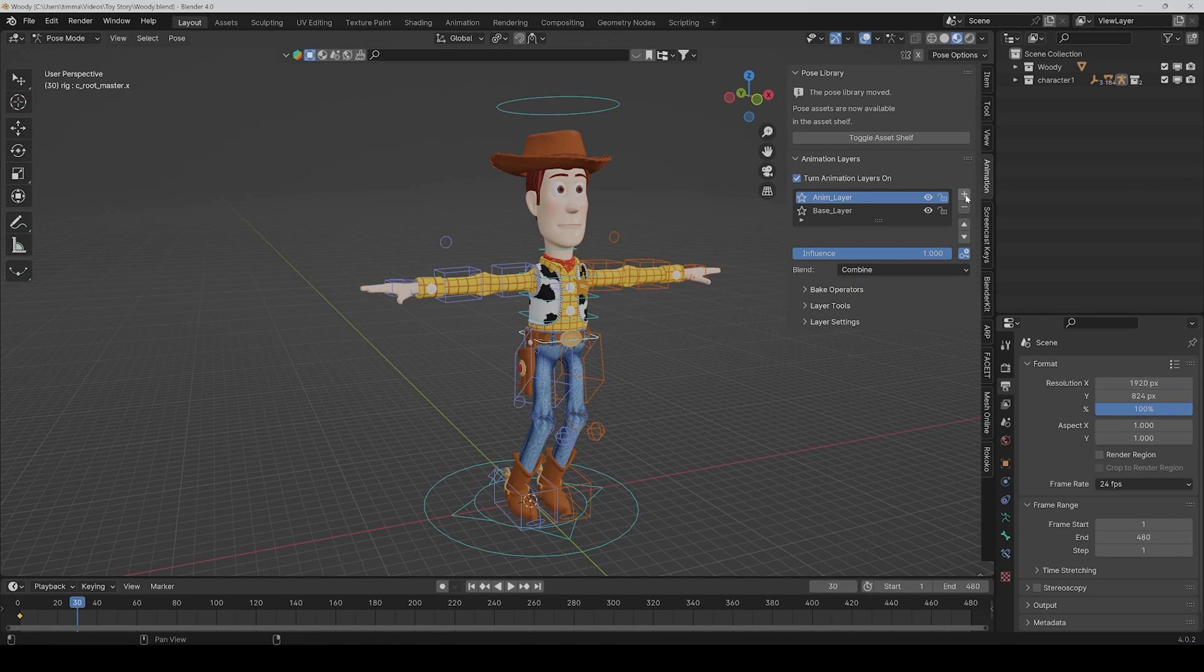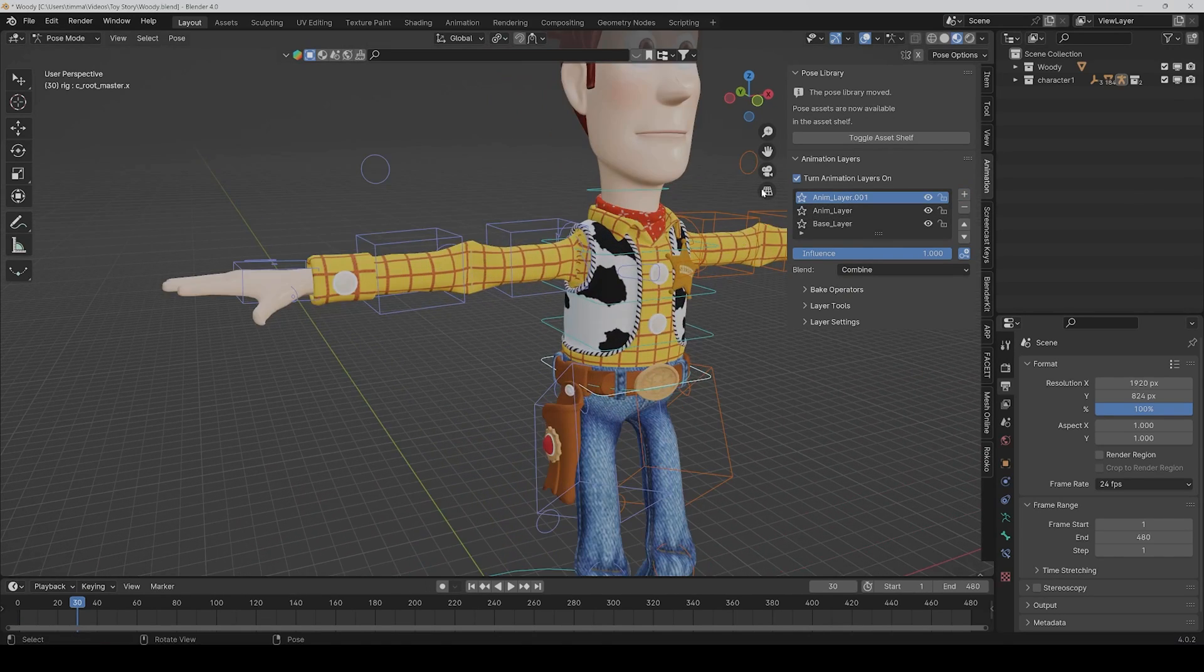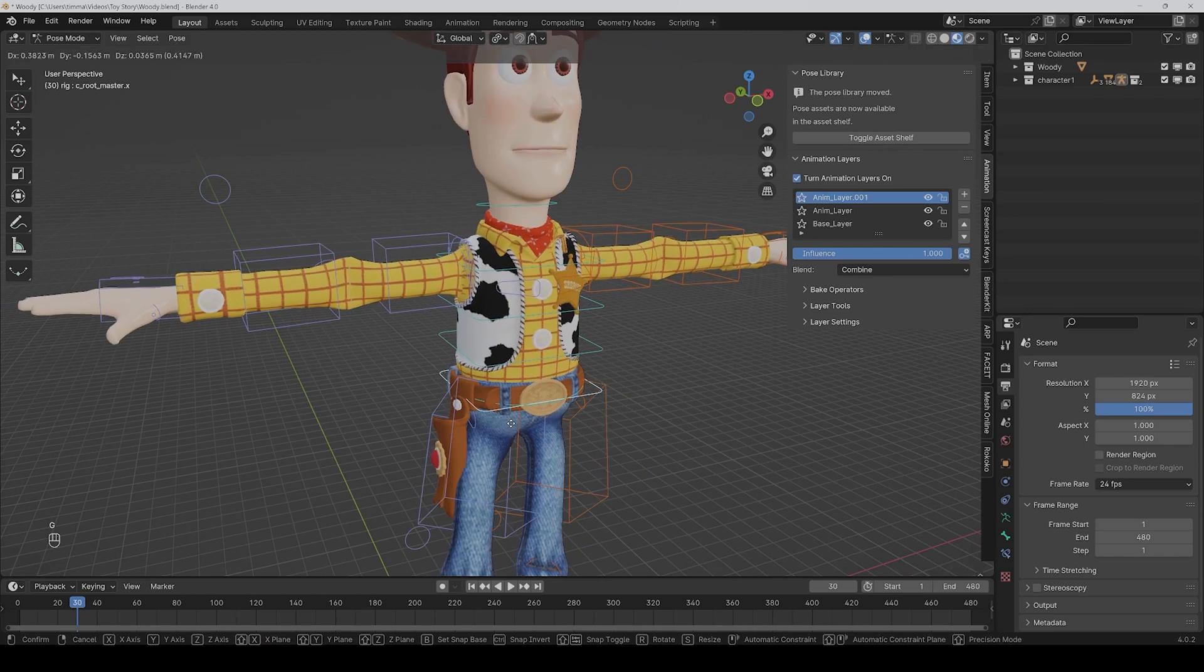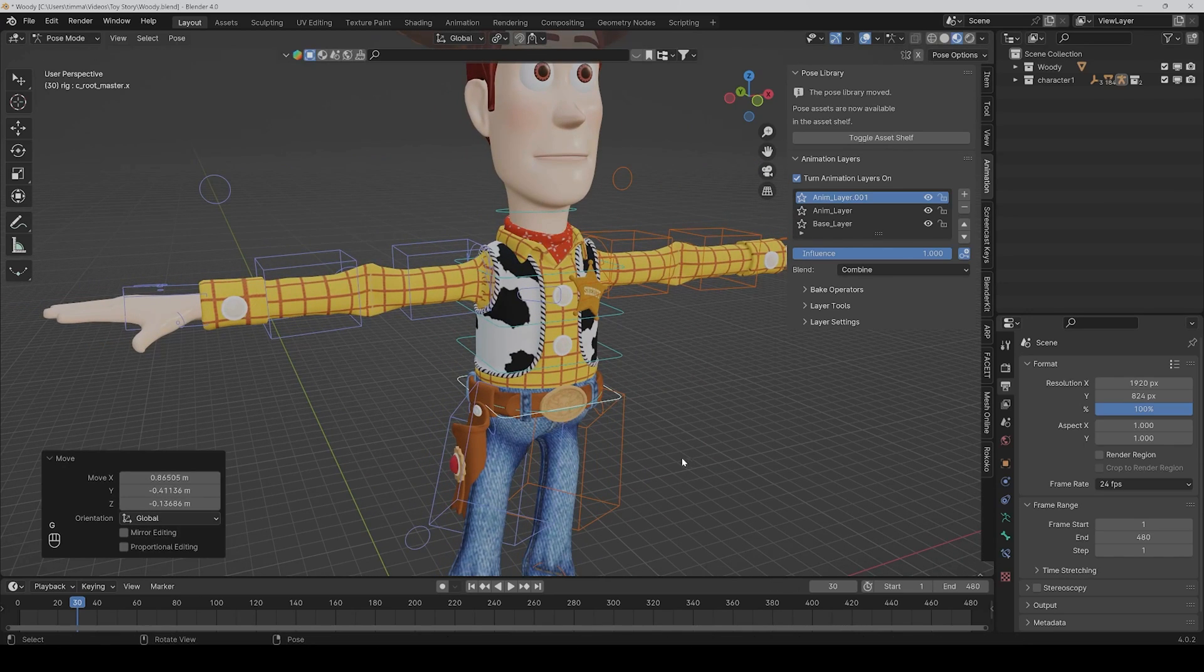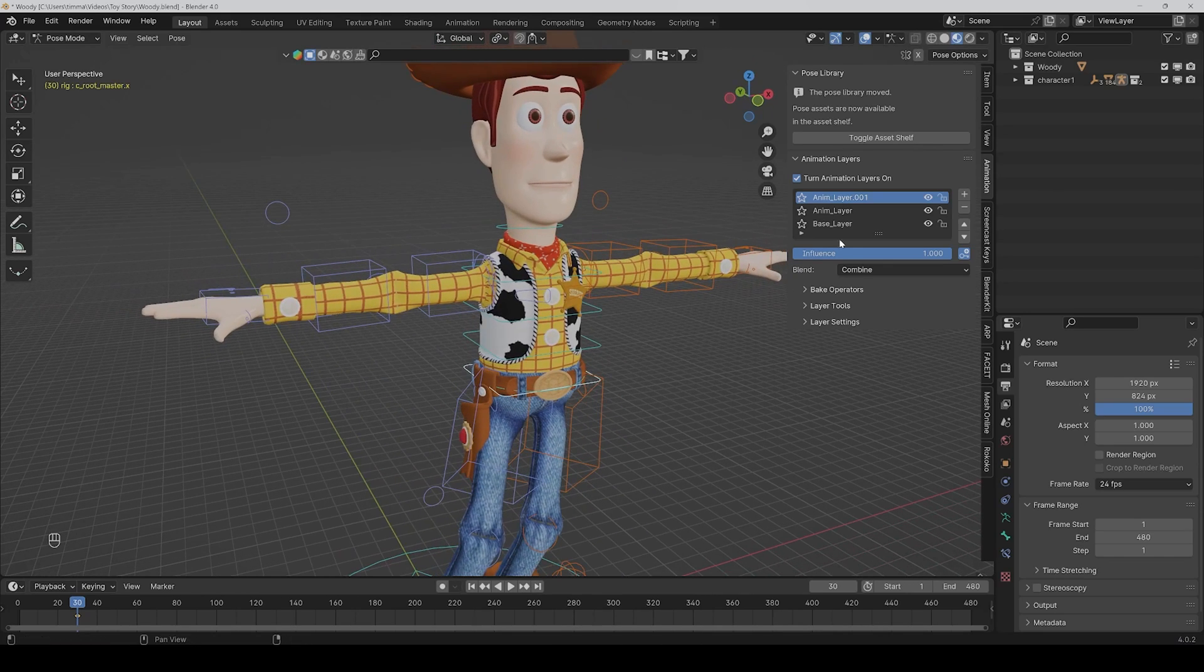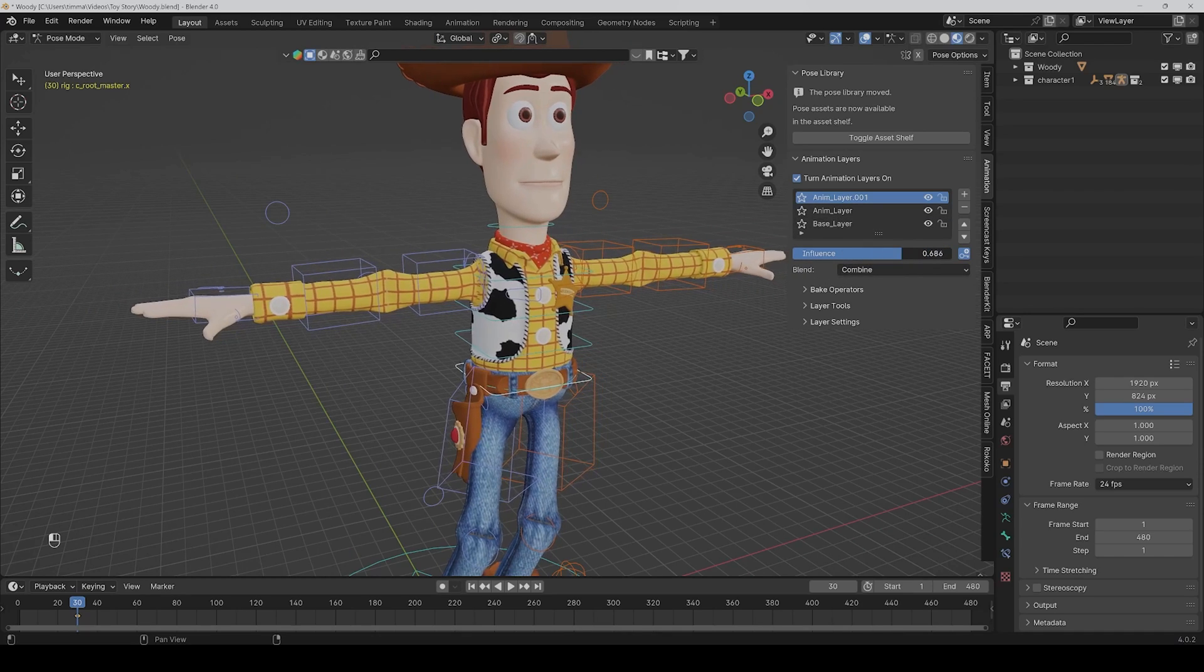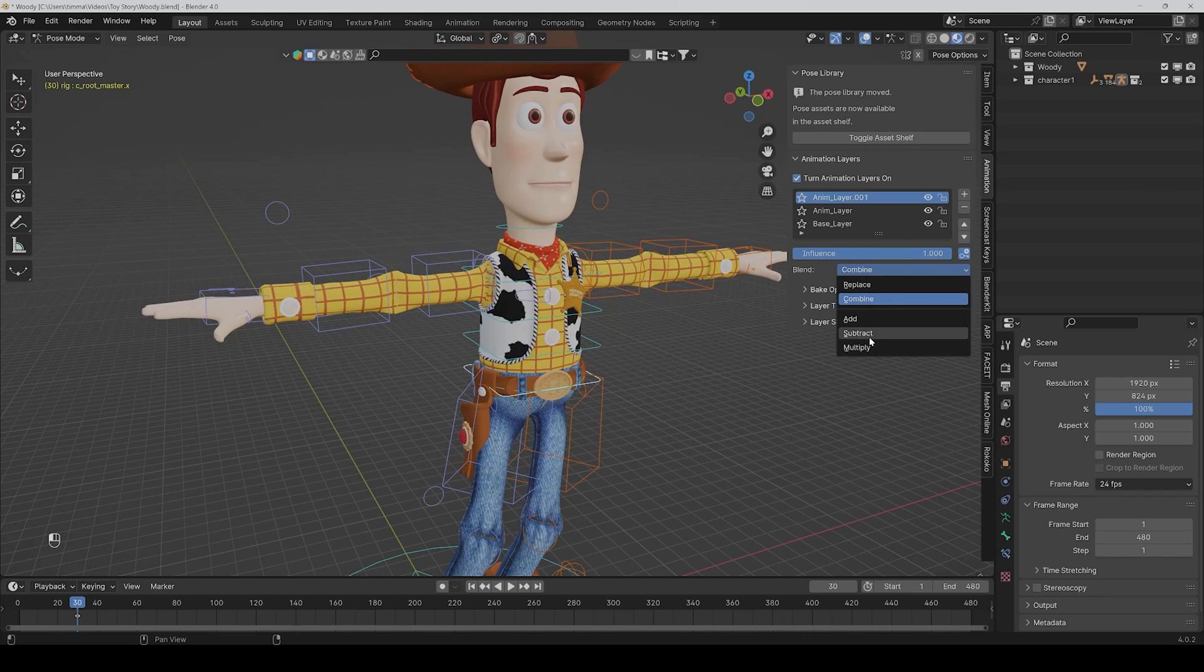So for example, I can add another layer and then I can decide, I want to make it a little bit to the right side in general, and then all the layers are merged together. So if you want, you can also change the influence setting for every layer or also the blend mode. So you can also set it to subtract, for example.